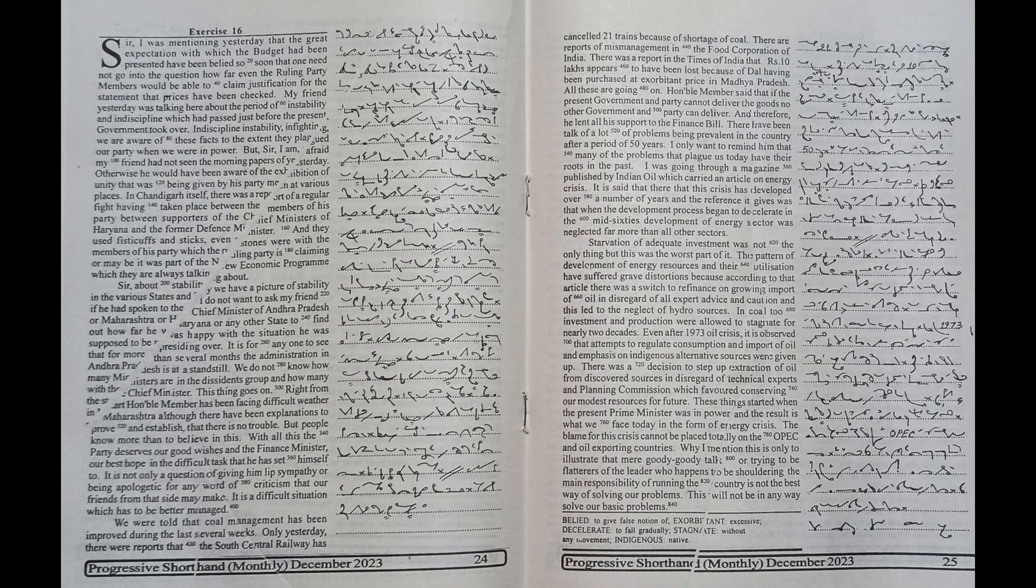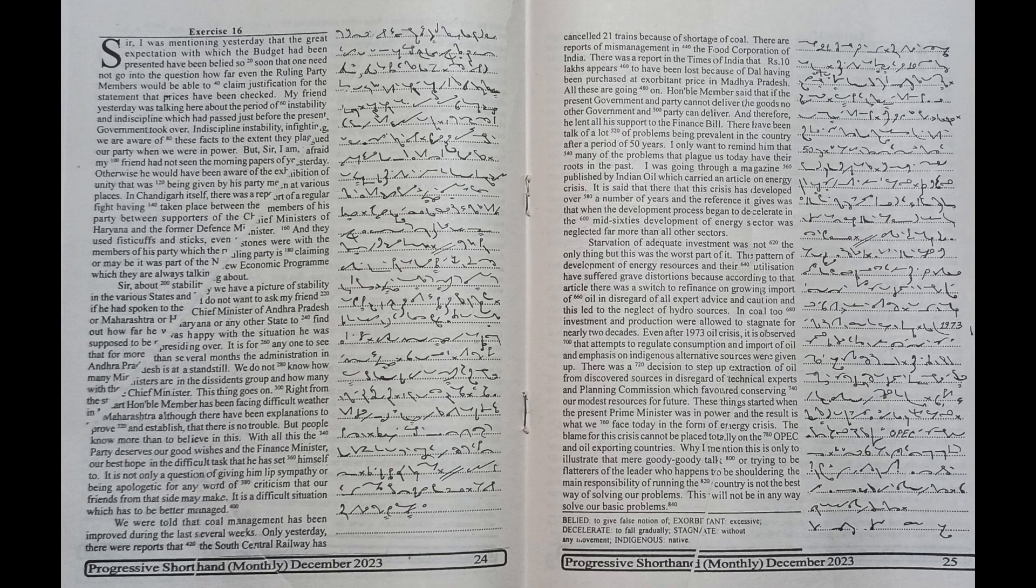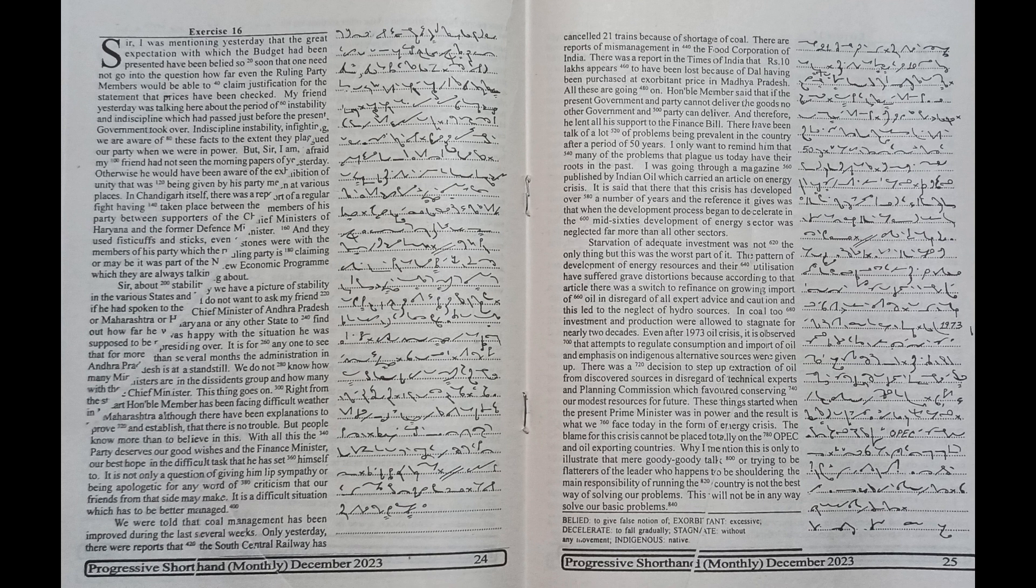My friend yesterday was talking here about the period of instability and discipline which had passed just before the present government took over. Indiscipline, instability, and fighting - we are aware of these facts to the extent they plagued our party when we were in power.